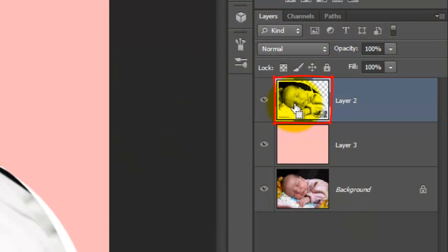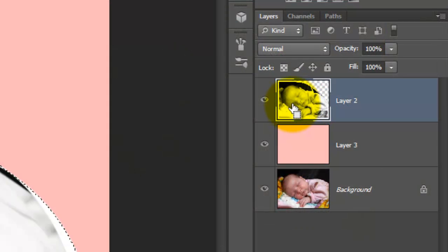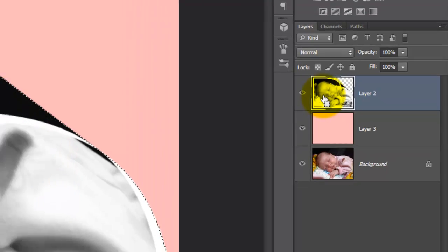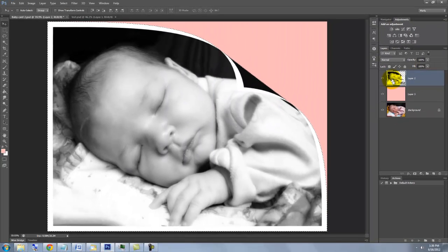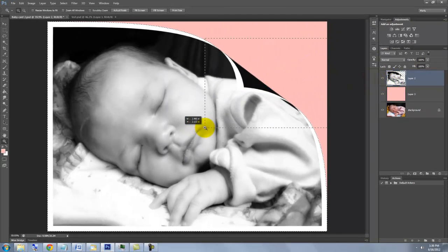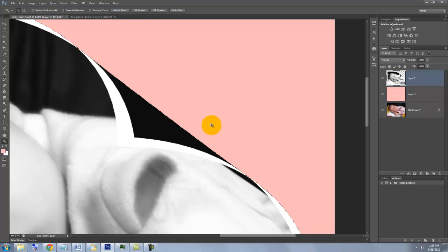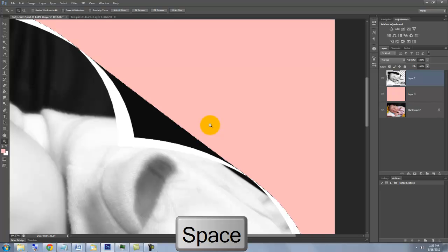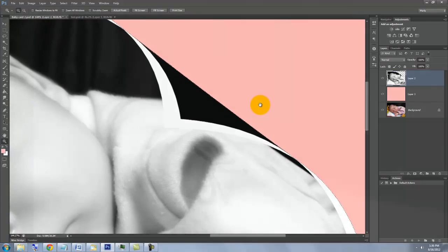We're going to paint white on the underside of the curled image. Press Ctrl or Cmd as you click on the thumbnail. This will call up its selection. Press Z to call up your Zoom Tool and zoom into the curled area. To move it, press the spacebar, click and drag it.